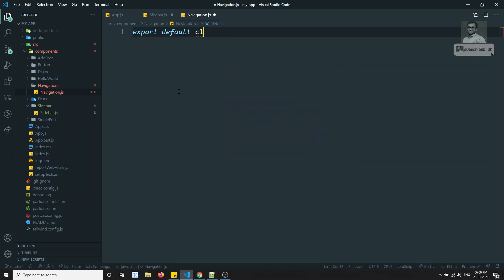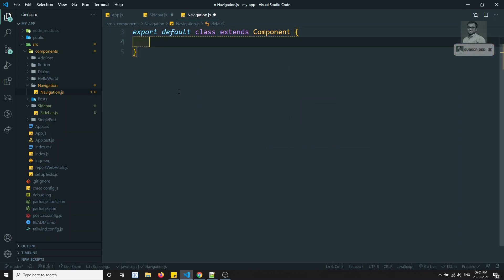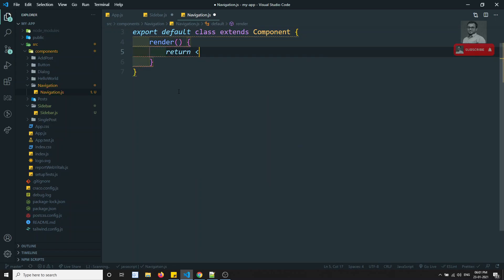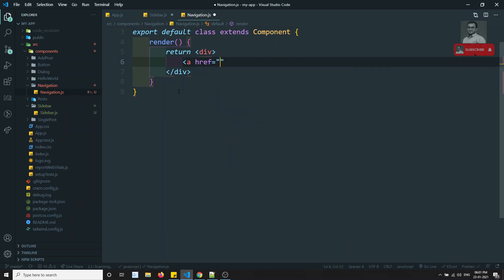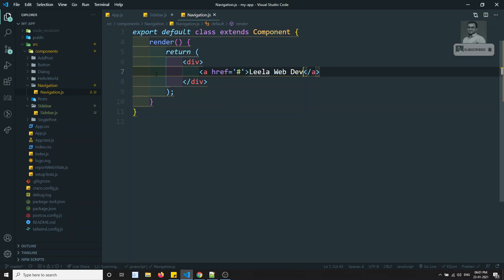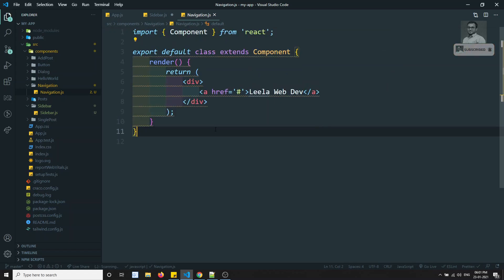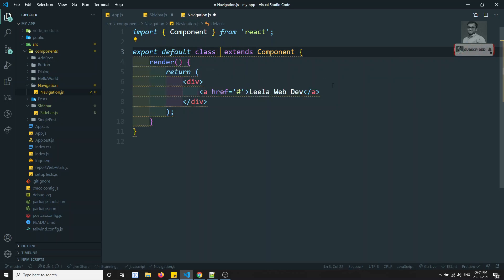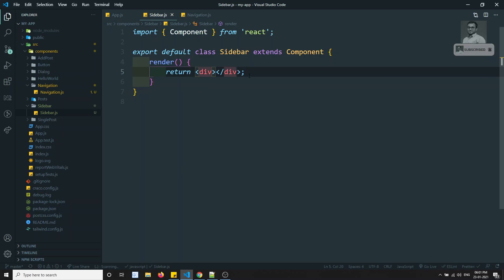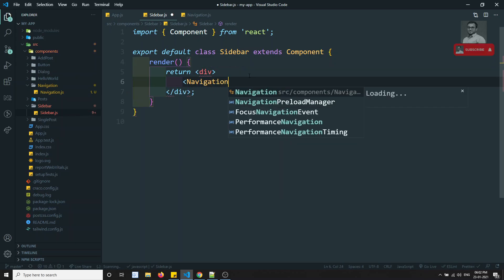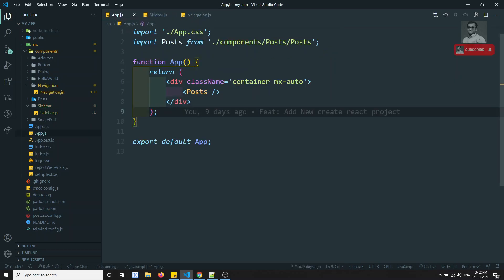Now let's create another component called Navigation. I'll create a navigation.js file. Here I have export default class Navigation extends Component, with a render method that returns an anchor link — something like 'Leela WebDev' — whatever name I want to display.